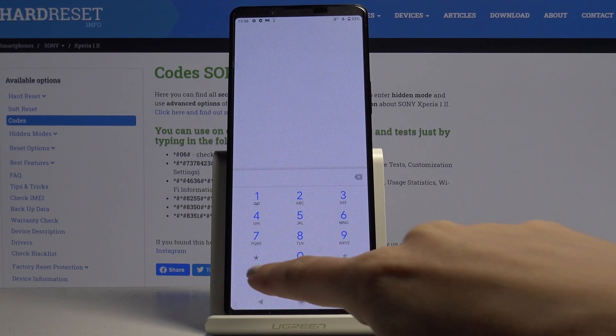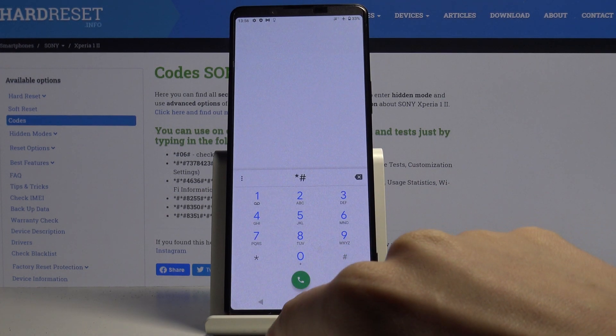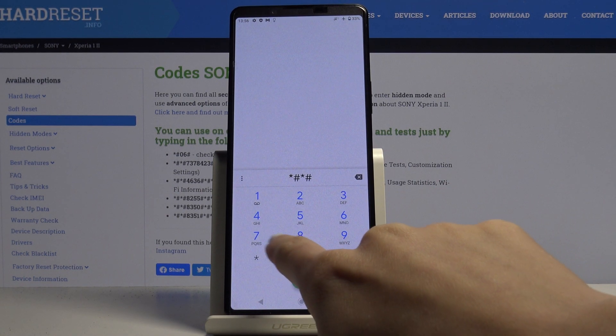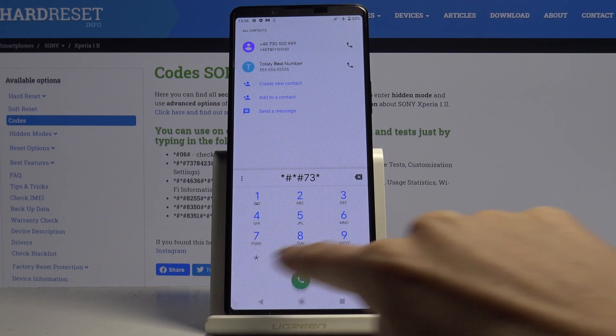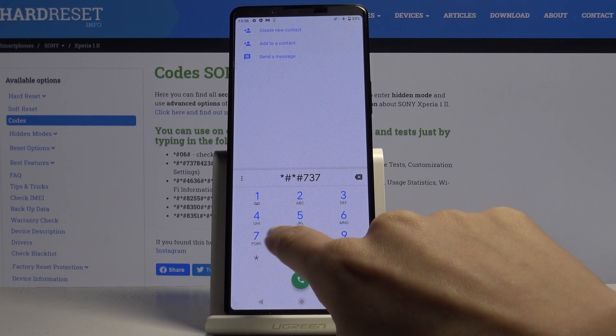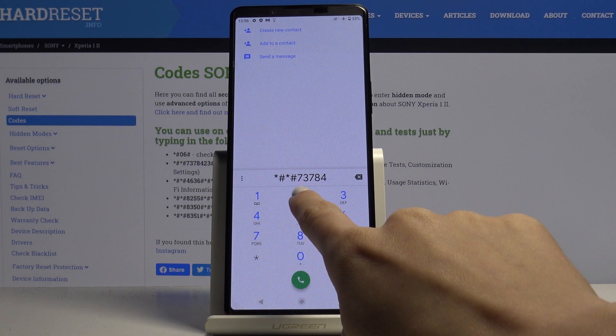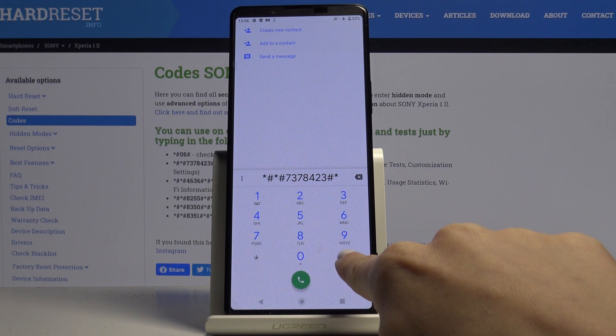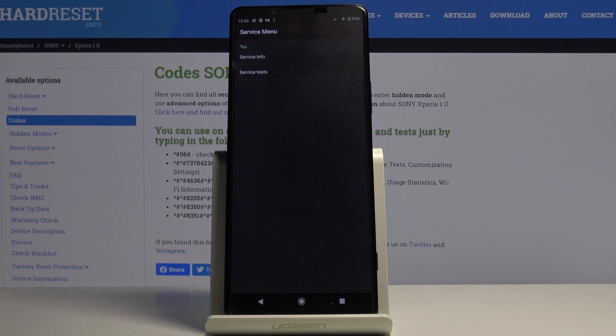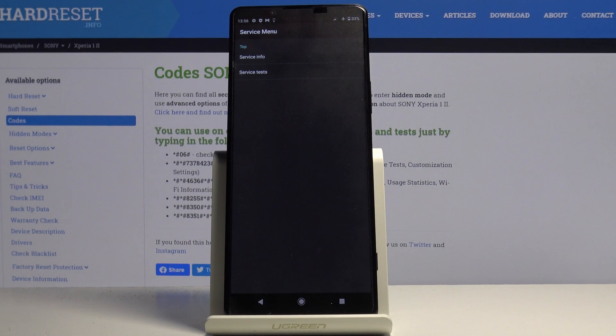The second code is asterisk pound asterisk pound 7378423 pound asterisk pound asterisk. This is the service mode so you can check your service info and also service tests.